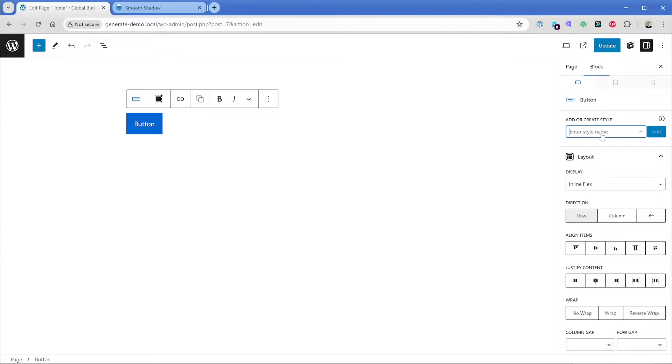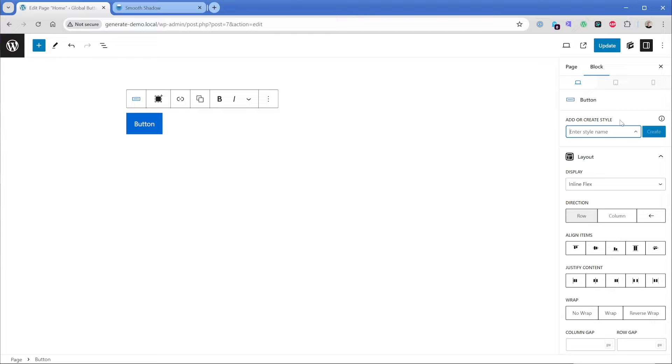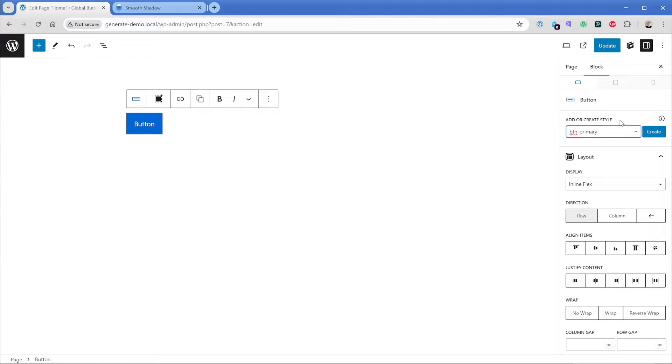Just making sure your display is set to inline flex will fix that. Now, what I want to do is go ahead and create our first global style here. It's a good idea to prefix your buttons with something maybe like an acronym, maybe like the first letters of your agency name. Or you could always just do something like BTN hyphen primary. But in this case, you kind of open yourself up to a little bit more conflict because other plugins and other products might use a similar class name.